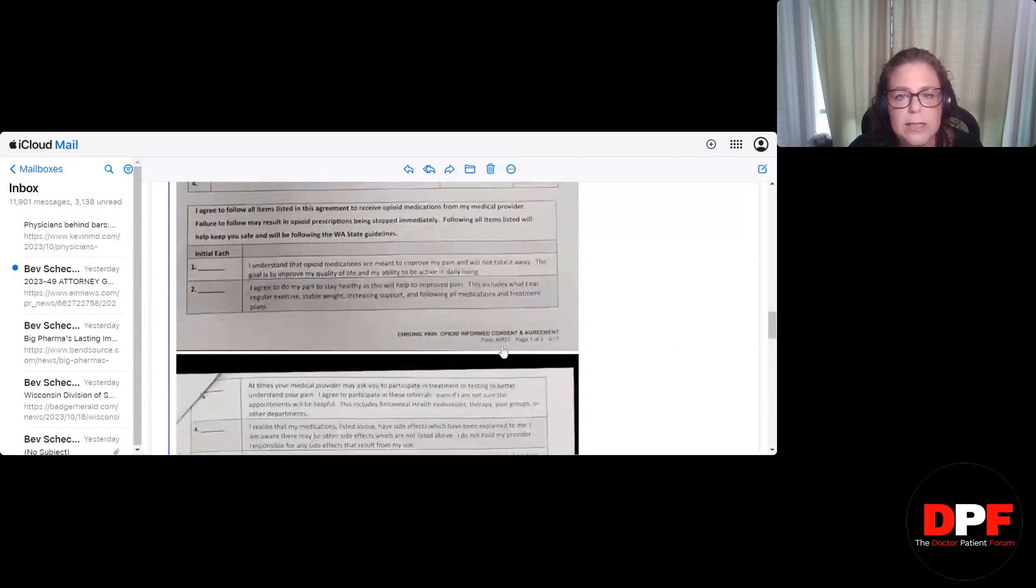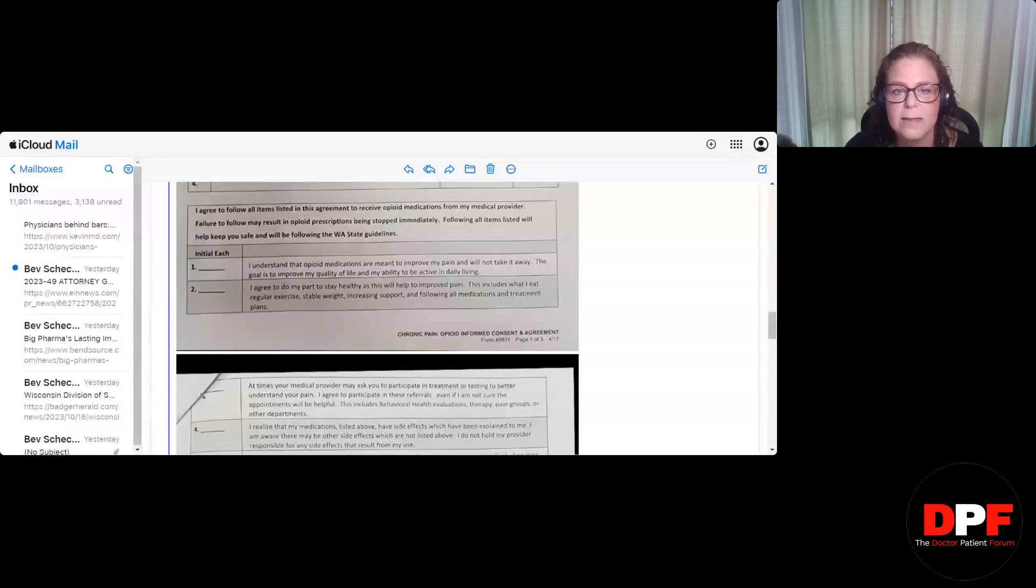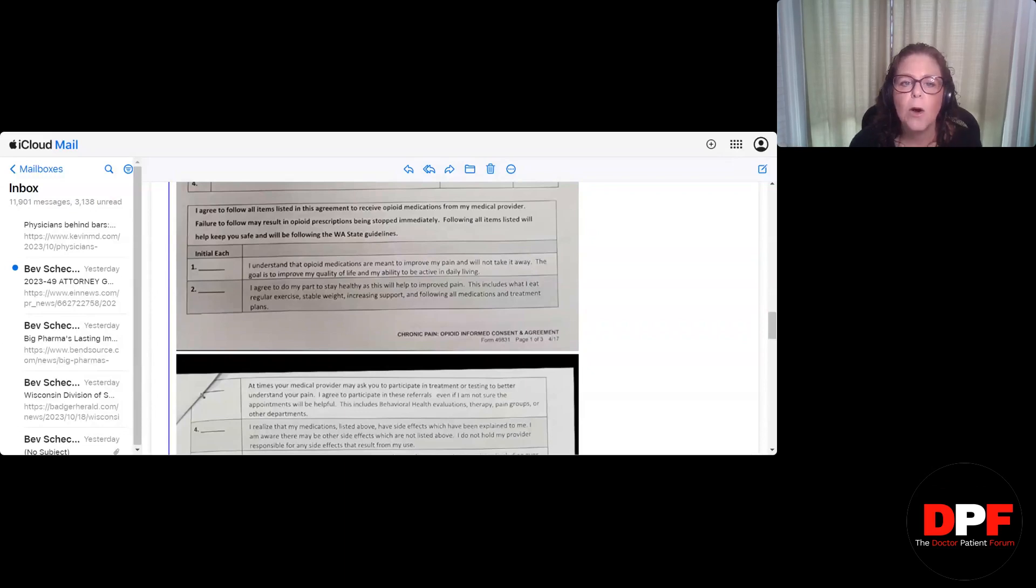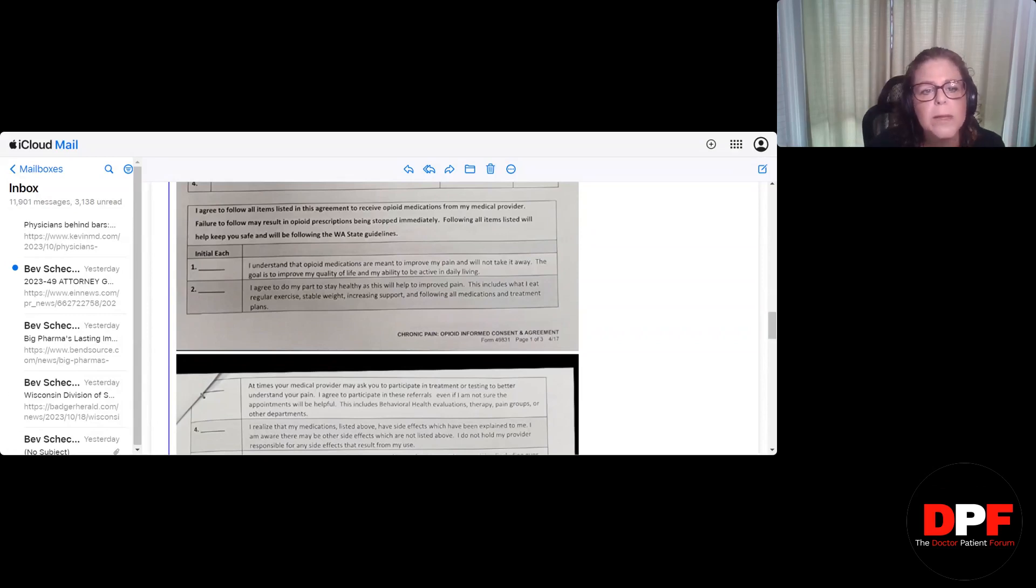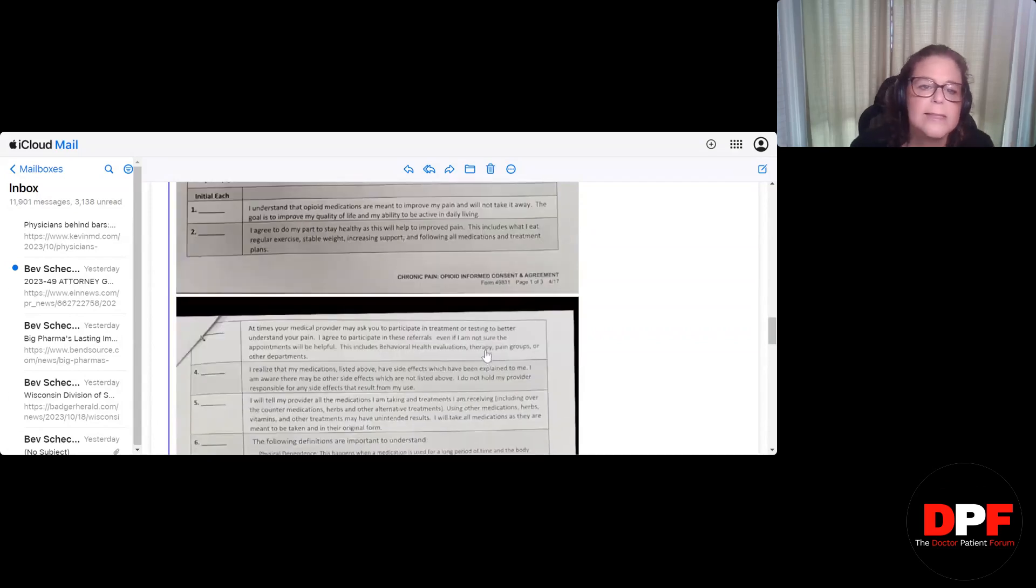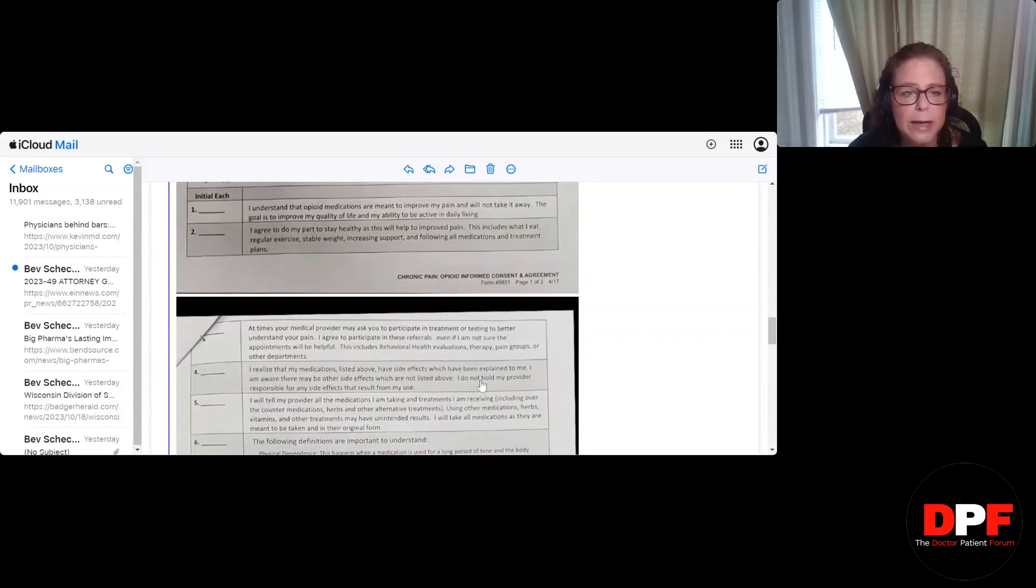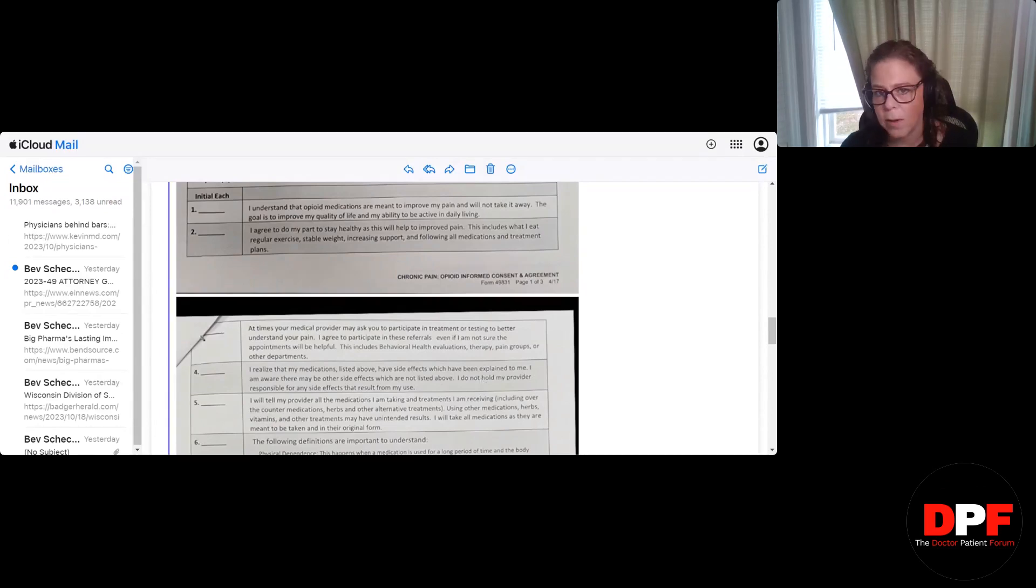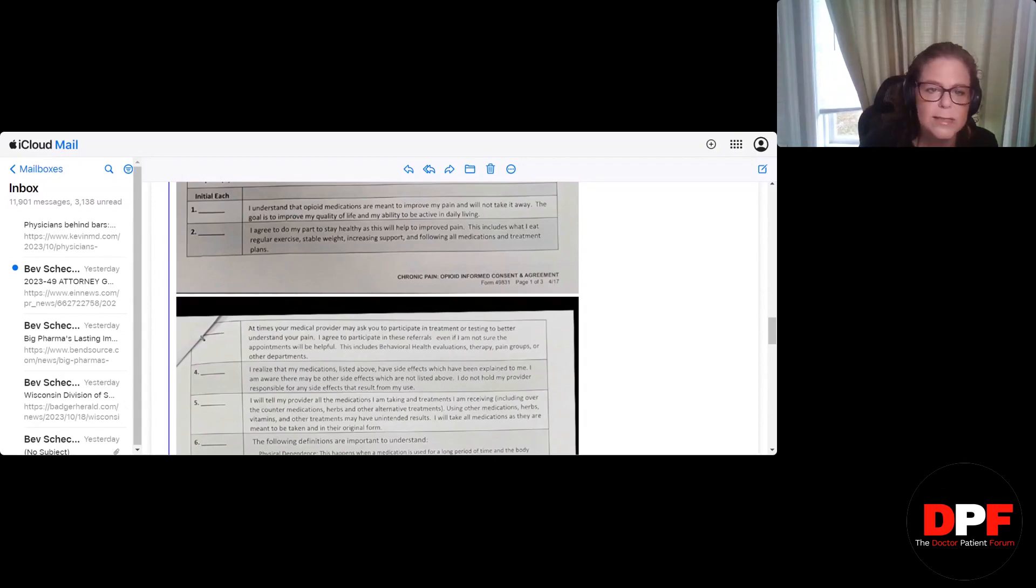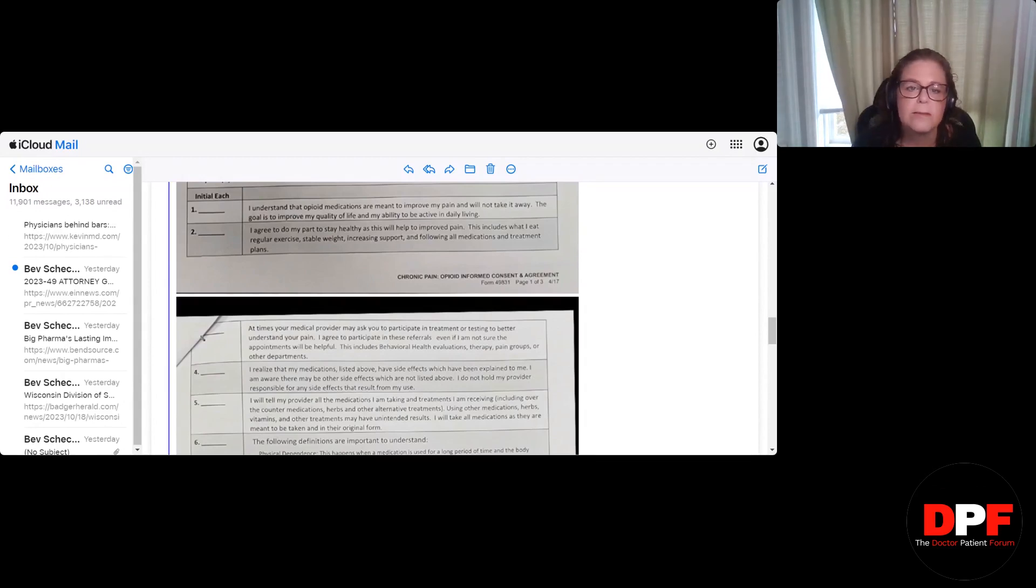Okay, so then it talks about the patient's medication. I agree to follow all items listed in this agreement to receive opioid medications from my medical provider. Failure to follow may result in opioid prescriptions being stopped immediately. Following all items listed will help keep you safe and will be following the state guidelines. Okay, here we go. Number one, I understand that opioid medications are meant to improve my pain and will not take it away. The goal is to improve my quality of life and my ability to be active in daily living. Okay, we know they put that because they always say that pain patients want to be in zero pain and blah, blah, blah. Although I've never heard a pain patient say it, but fine, not that big of a deal.